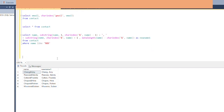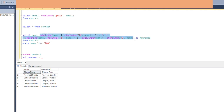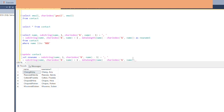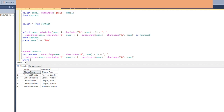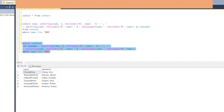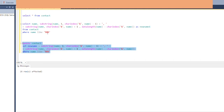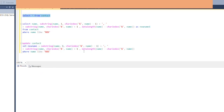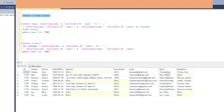We can also use CHARINDEX in an UPDATE statement. UPDATE contact SET new_name = [the same substring expression] WHERE name LIKE '%&%'. We don't want to change every name — only those that need updating. After executing, six rows are affected. Going back and selecting from contact, we see the new_name column now shows last name, comma, first name for all rows that had an ampersand.